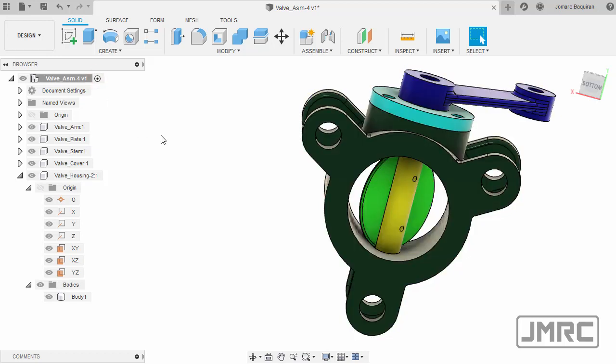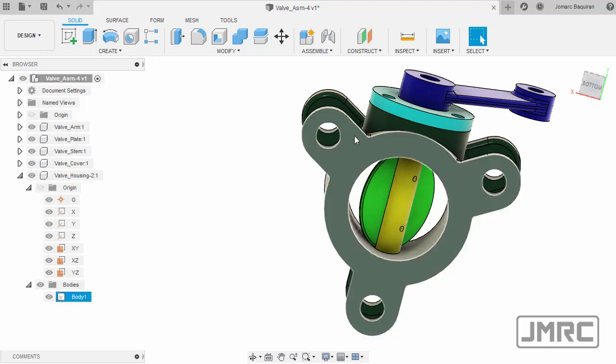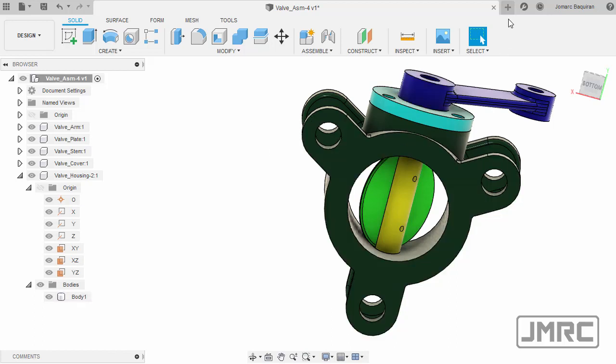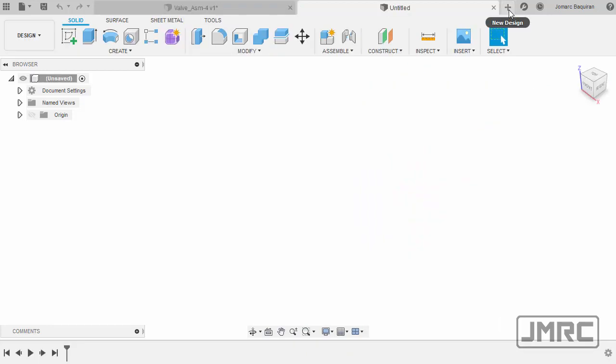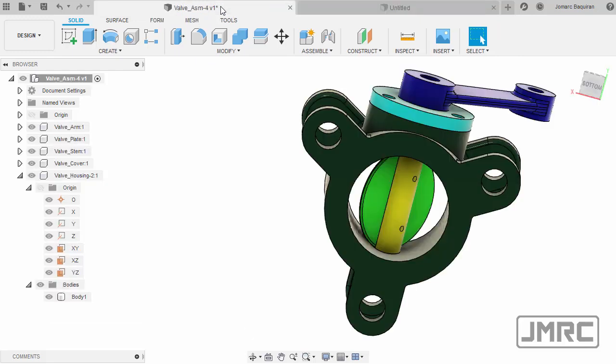Moving forward, notice when we create a new design we have here our timeline. Whenever we import something in Fusion 360, typically our timeline is not present.